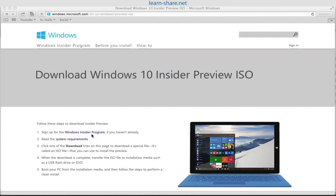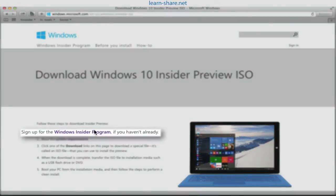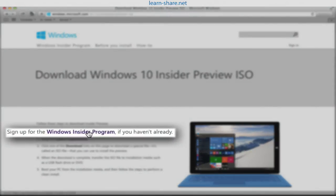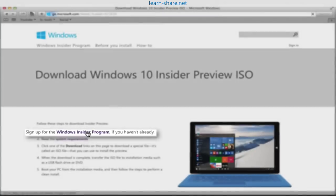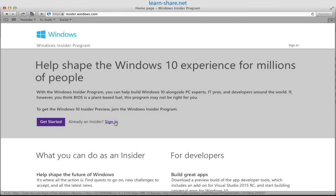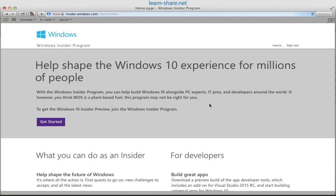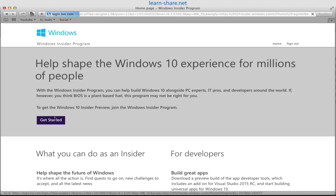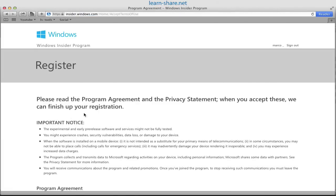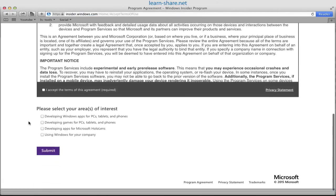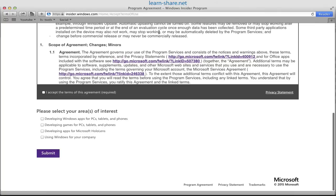Next, download Windows 10. Go to windowsmicrosoft.com/windows/preview ISO. Sign up on the Windows Insider program with your Hotmail address, accept the program agreement, select any area of your interest, and continue.